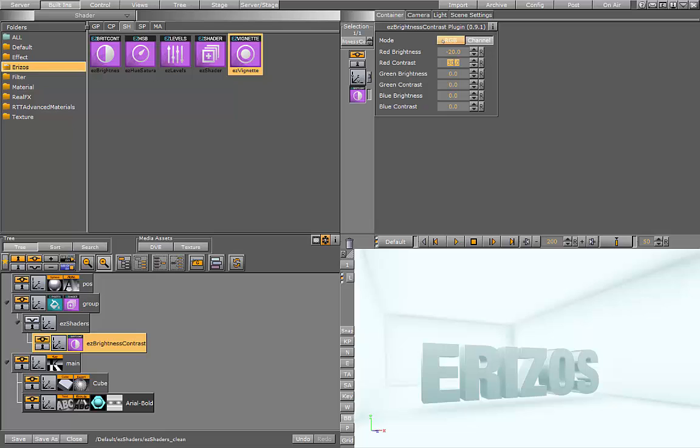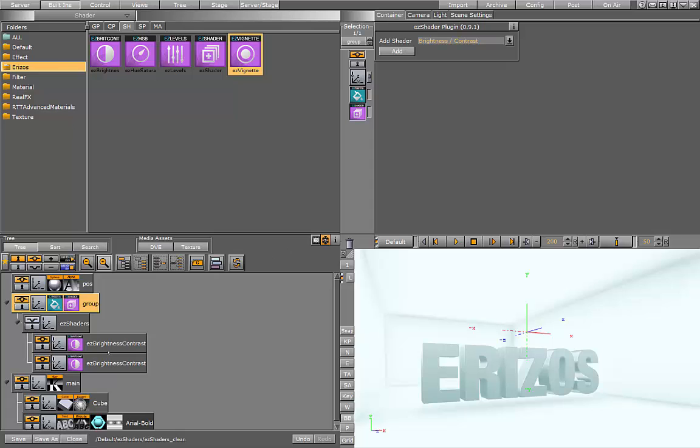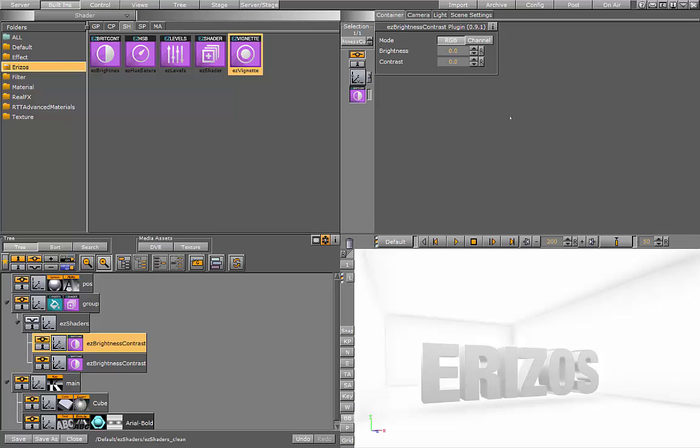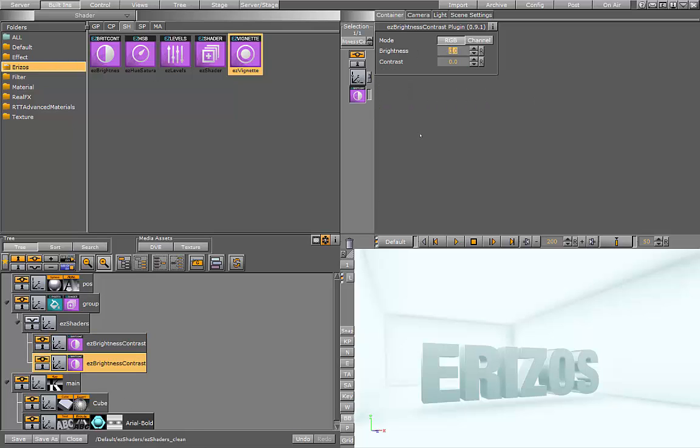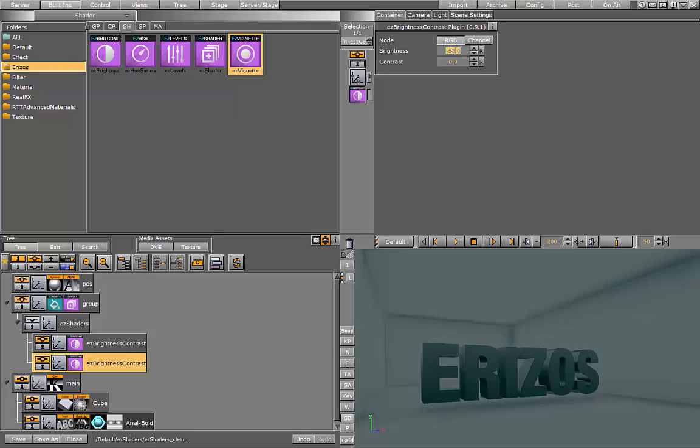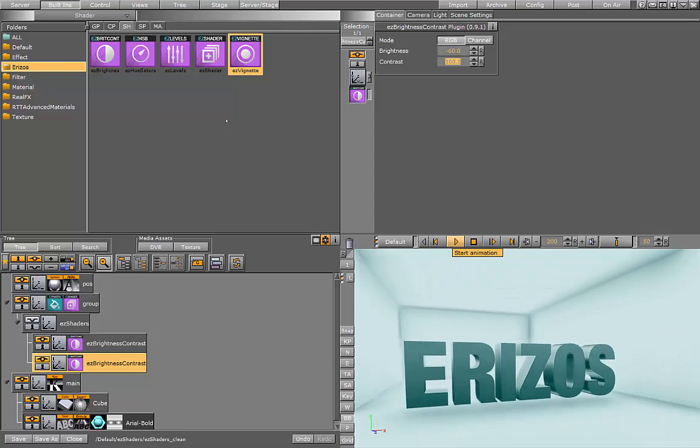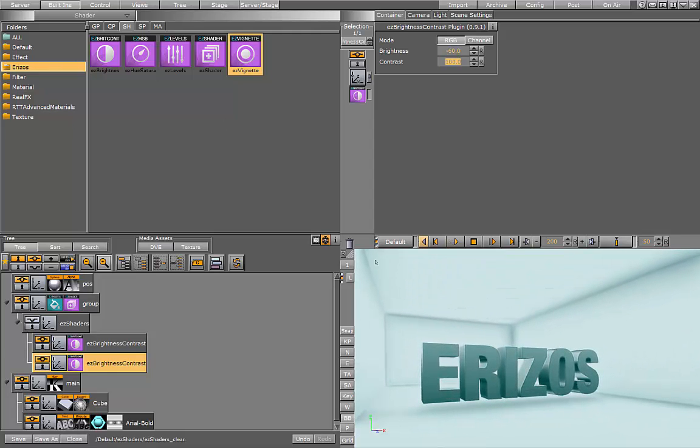I also want to use the RGB channel. So what I can do is I'll go back to easy shader and add another instance of the brightness and contrast plugin. Because if I go to RGB here, it will cancel out the channel effects. On this shader I will change the brightness of the RGB. I'm going to set this to minus 60, which gives this darker look on the scene. And the contrast I'll set to 100. And now we have this rich color look on the scene. And that's the effect that I'm looking for.